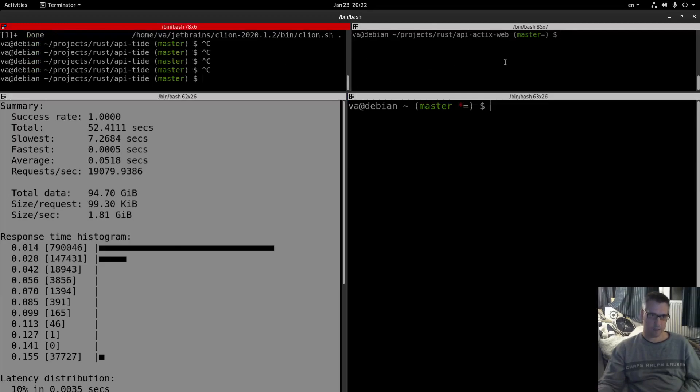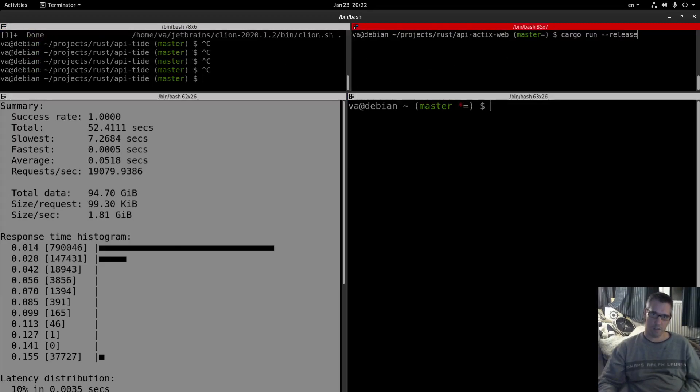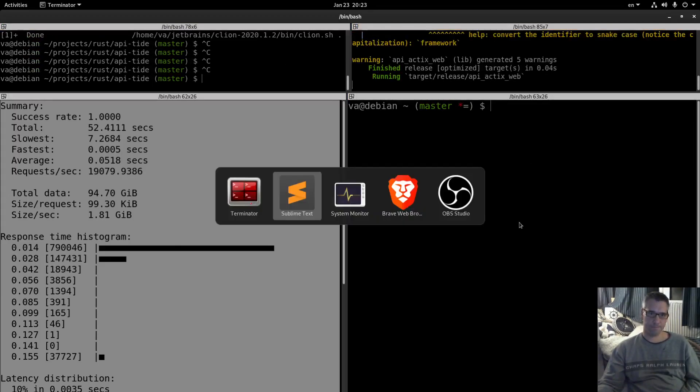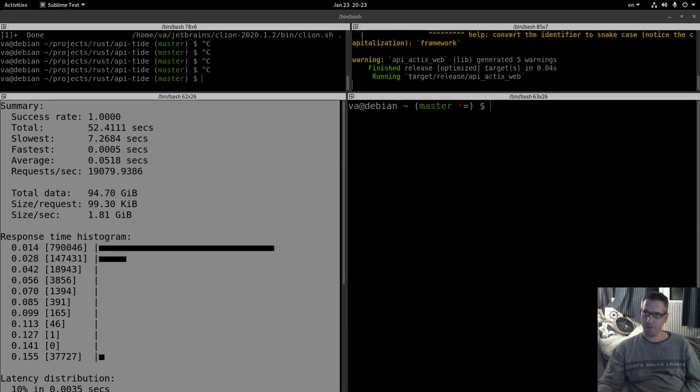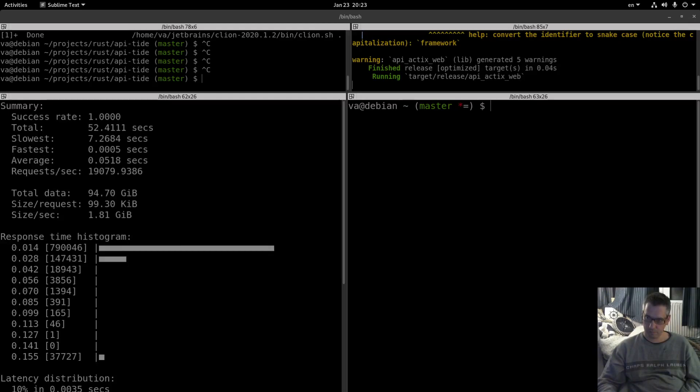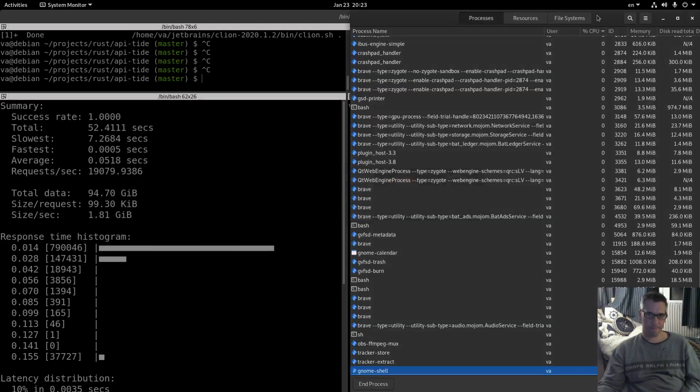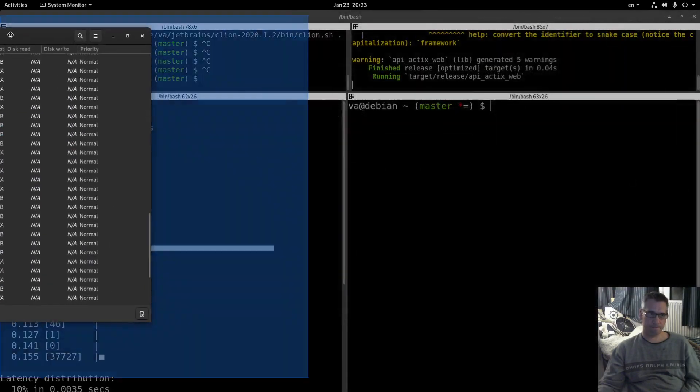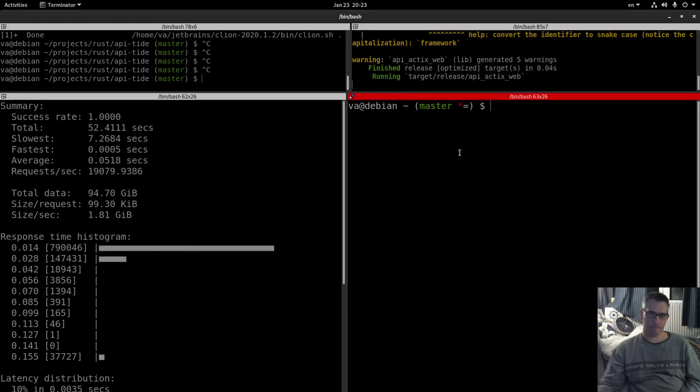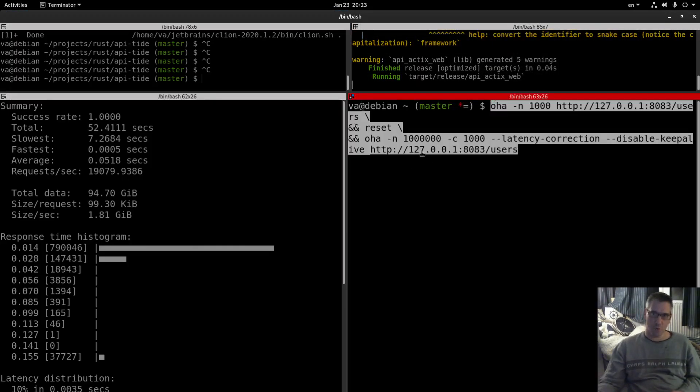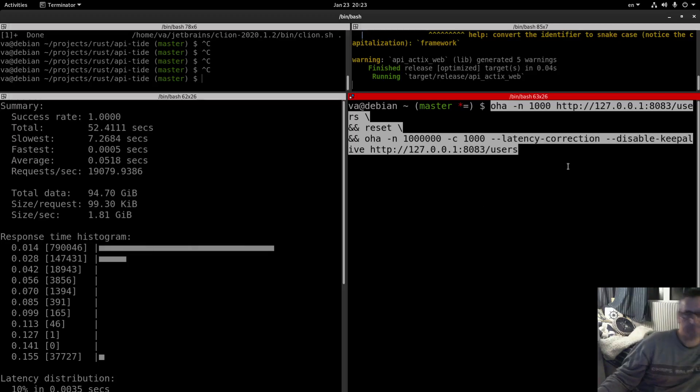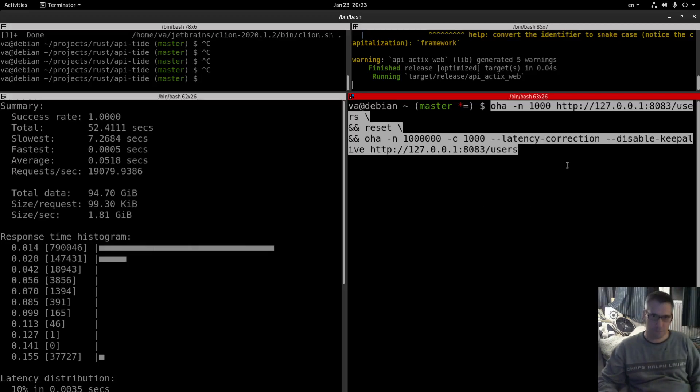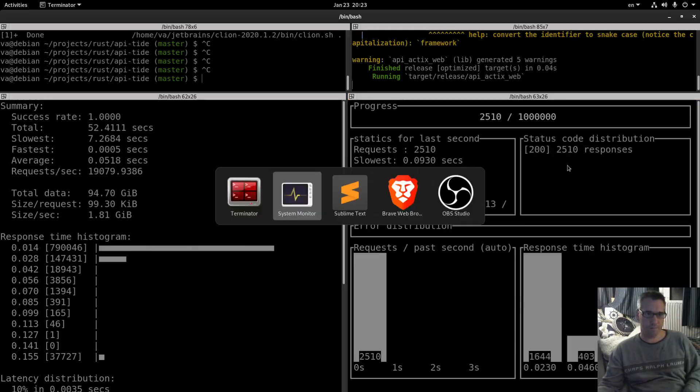And let's prepare this one. Let's kill this, let's run this and let me get the command. Actix web, copy. So again we are warming up the endpoint and then we execute 1 million requests with 1000 concurrent latency correction disable keep alive etc. So let's run.